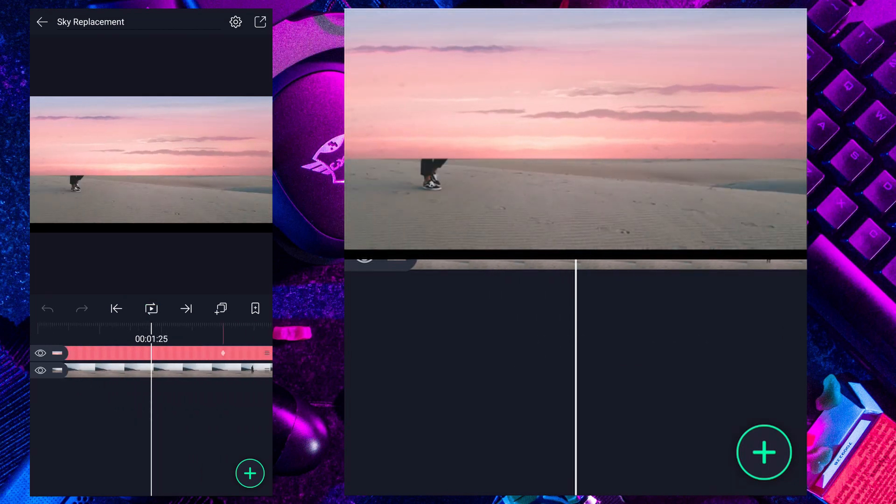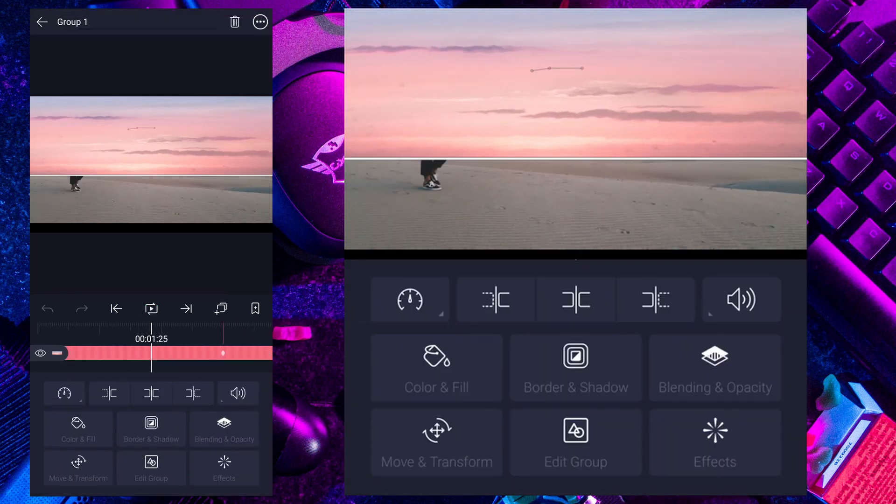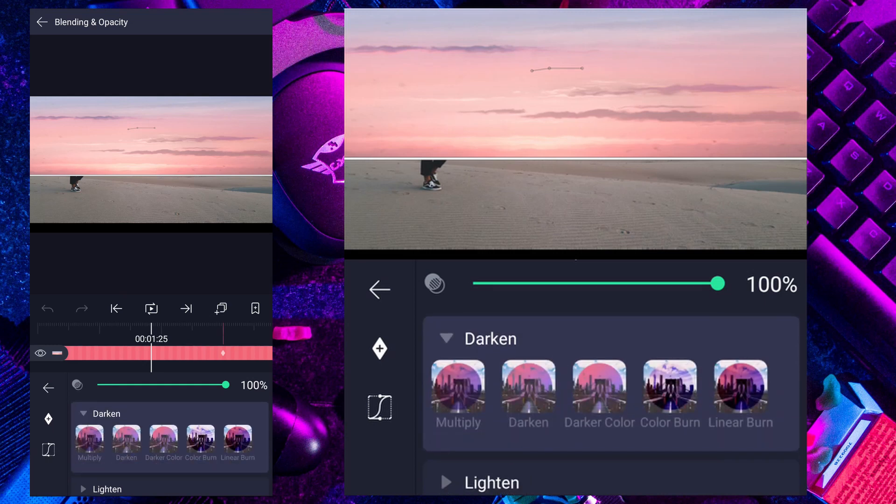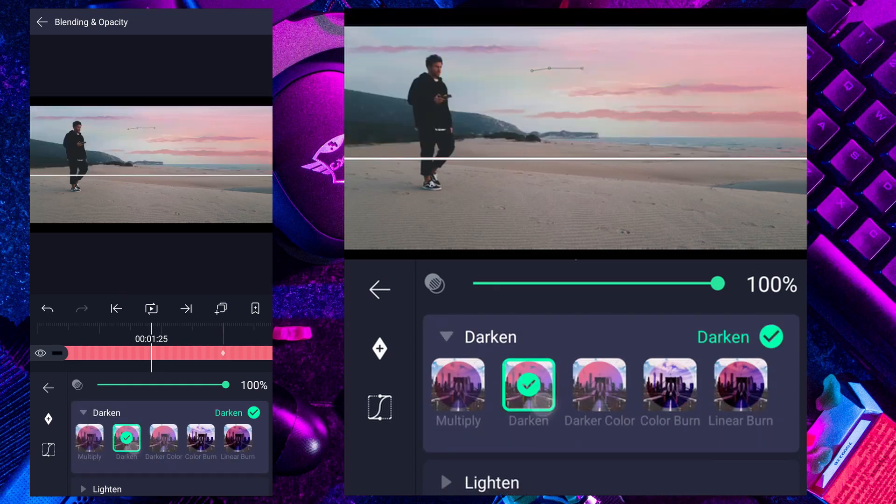Now select this layer and tap on blending and opacity. Blend this layer mode from normal to darken. Awesome.